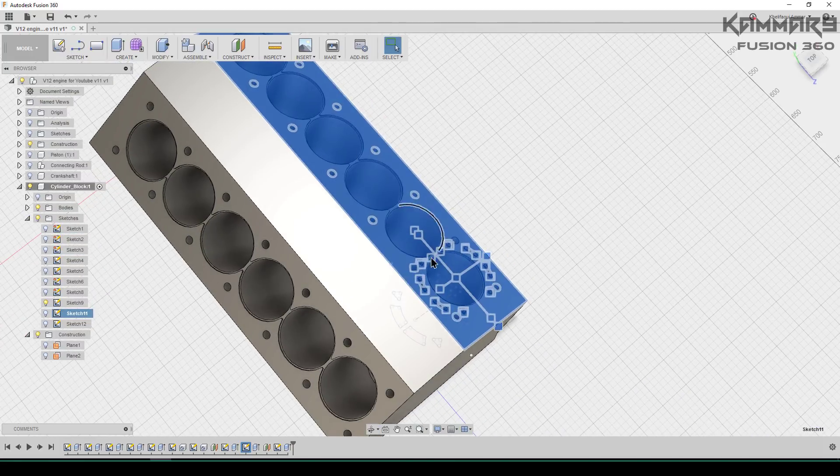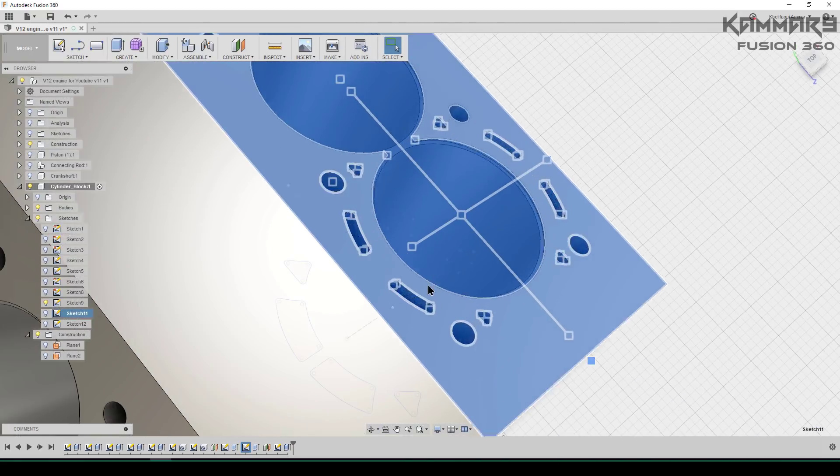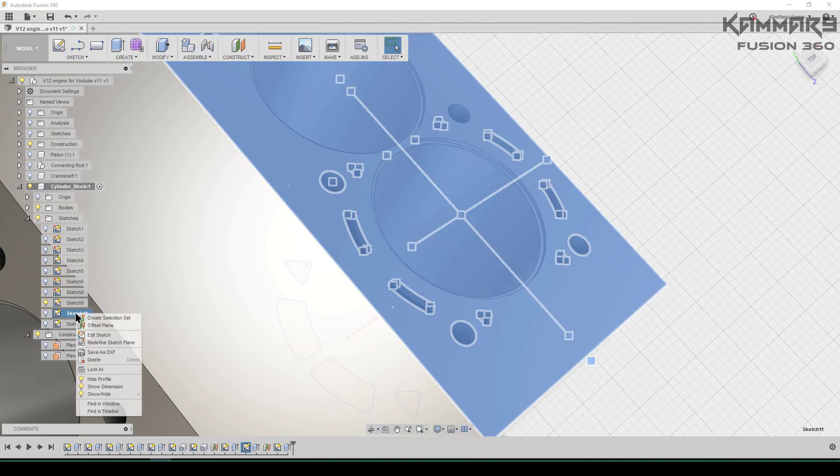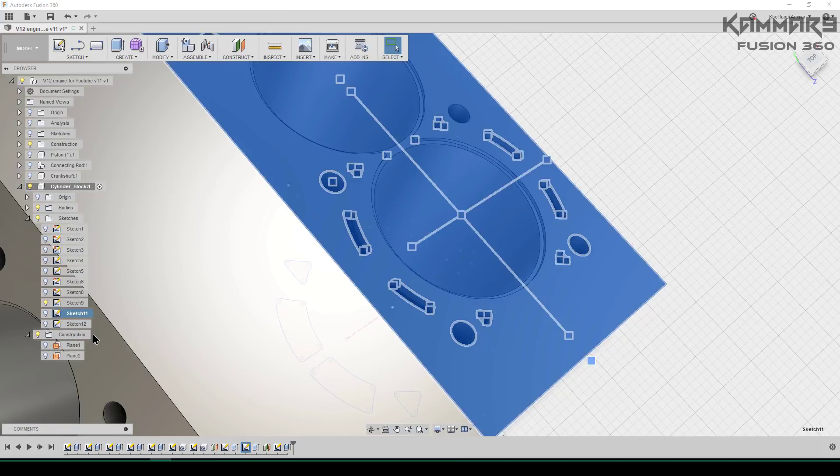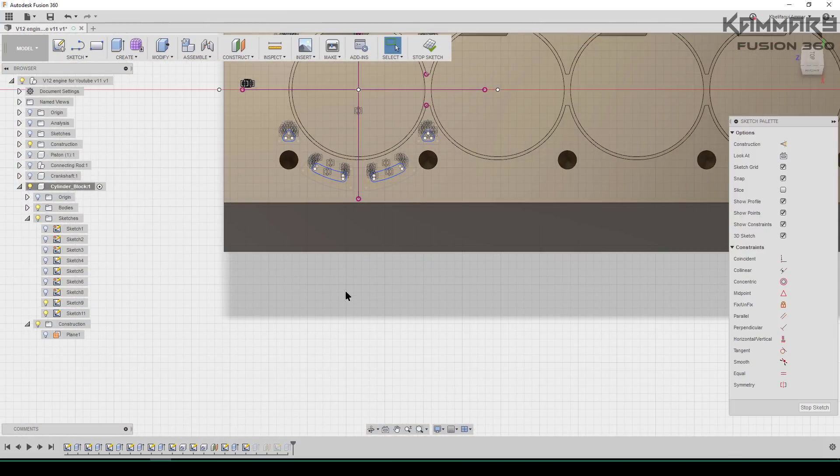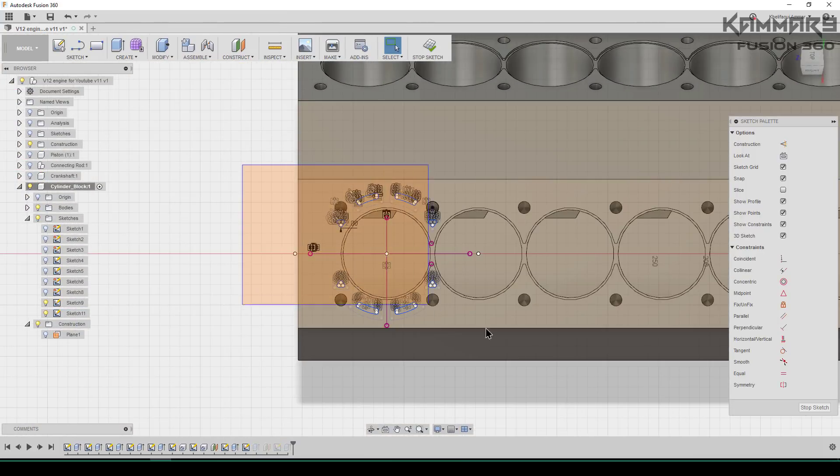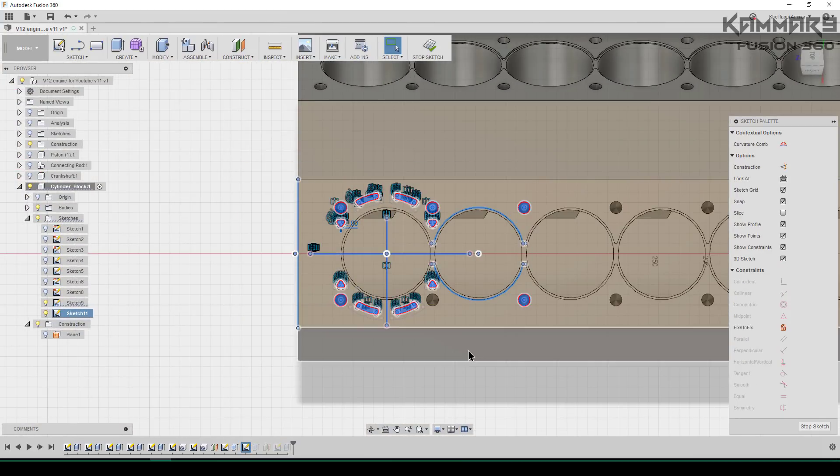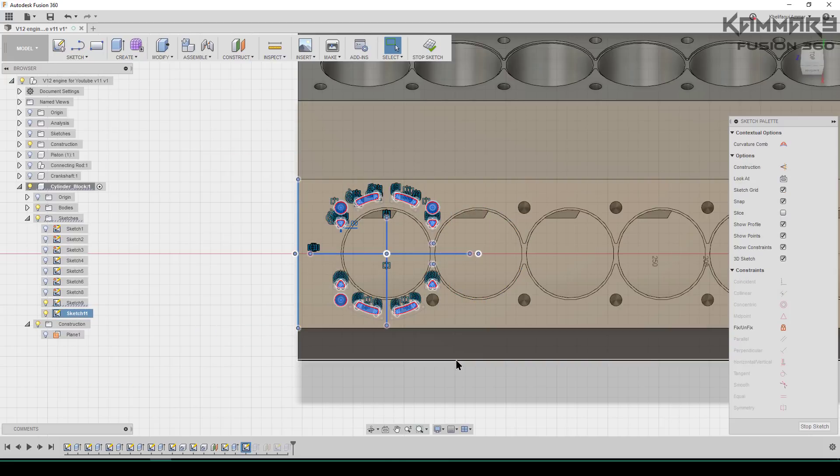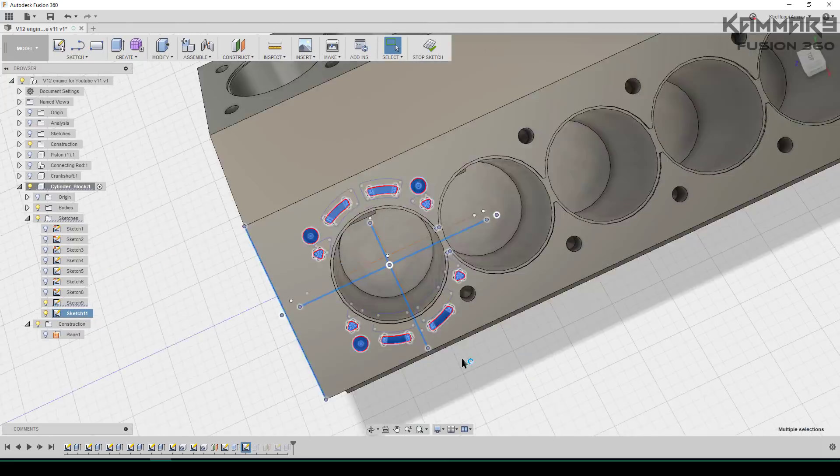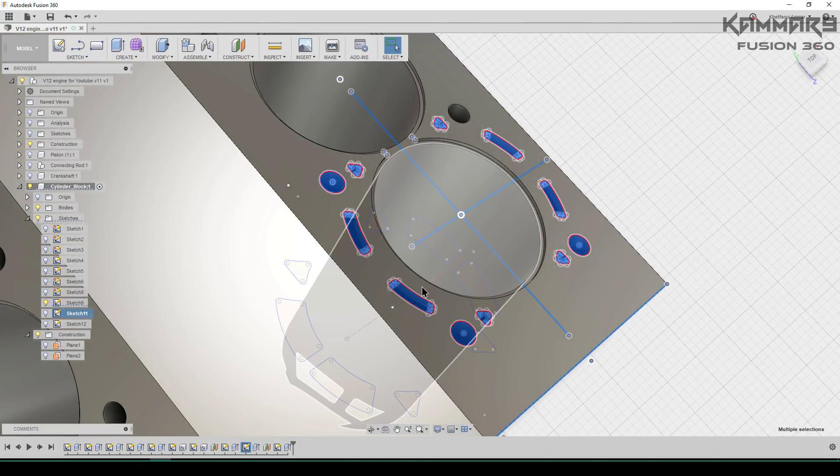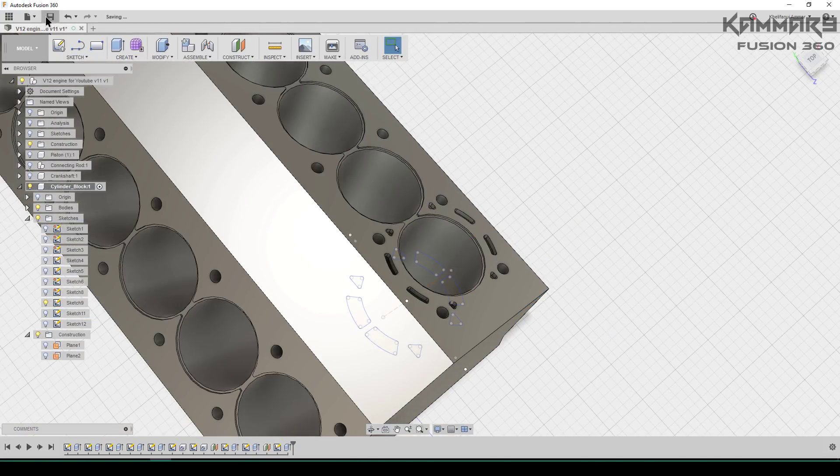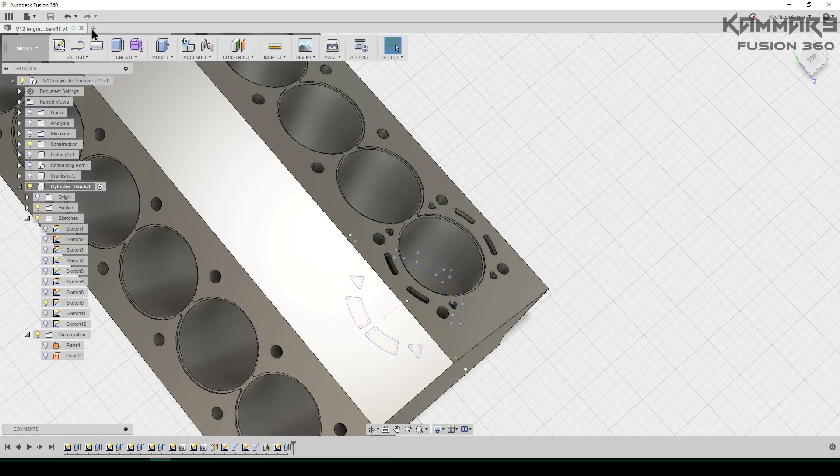Here I will repeat the same method. I will copy the second sketch to make these holes on the other side. I think now you can do this without seeing the tutorial. If you can do this, it's important to save your file.